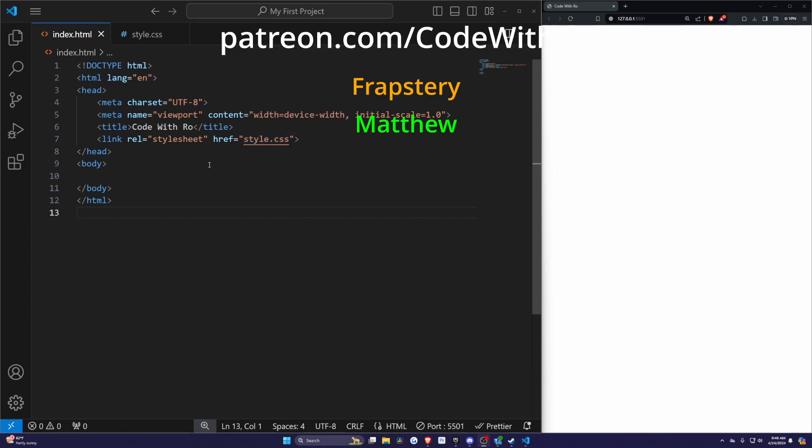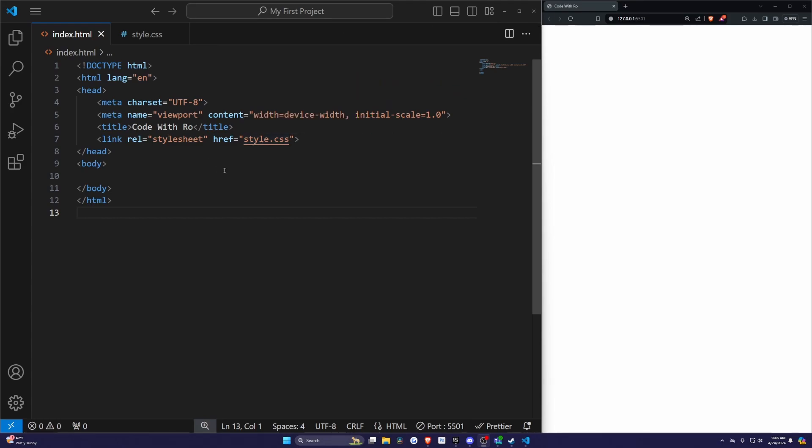Today we're diving into a fun and visually appealing aspect of CSS: the box-shadow and text-shadow properties. These features can really elevate the look of your web pages, and I'll show you how to use them step by step, so let's get started.